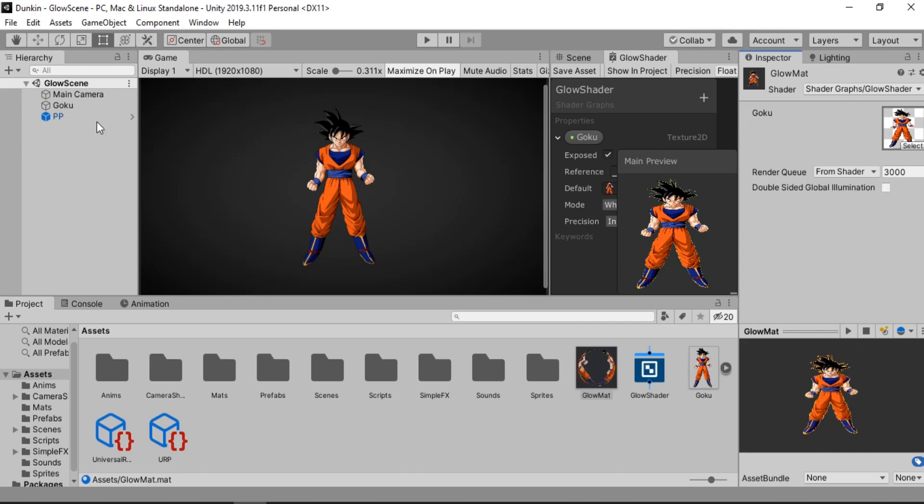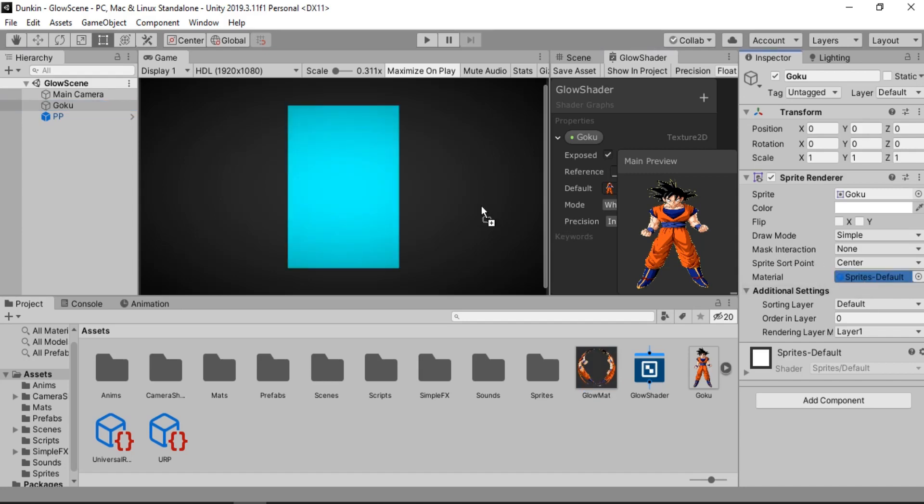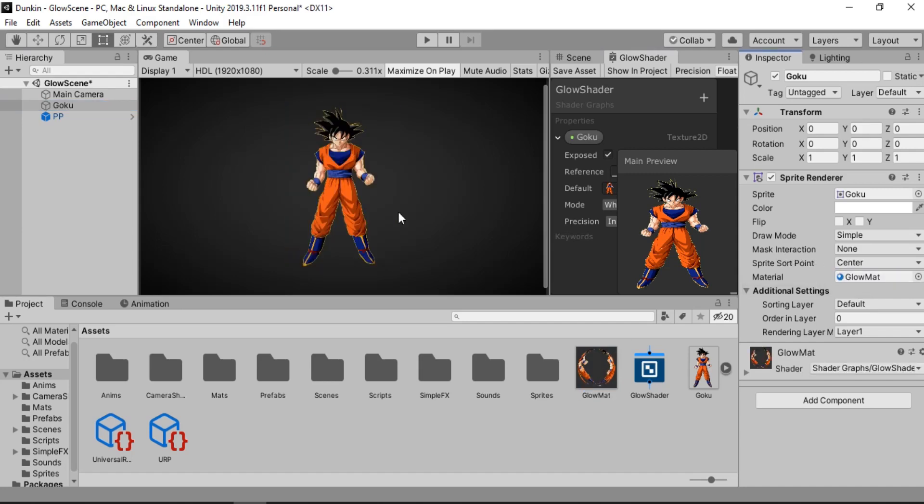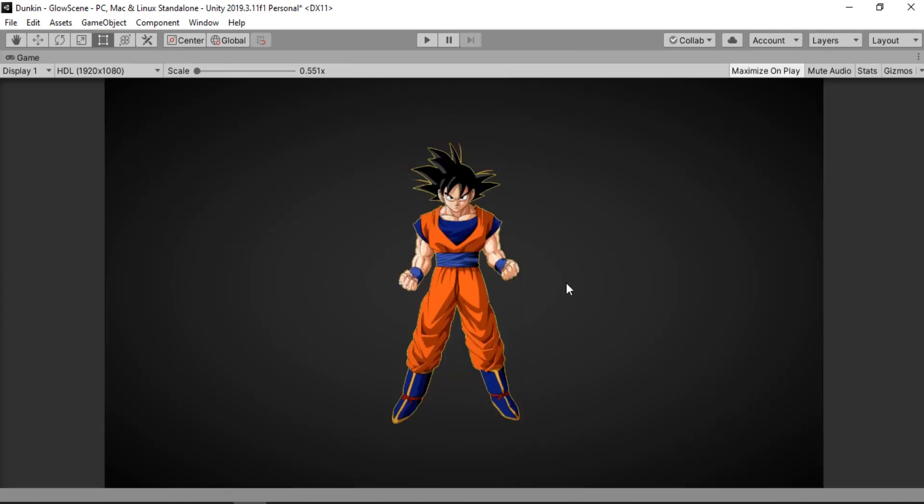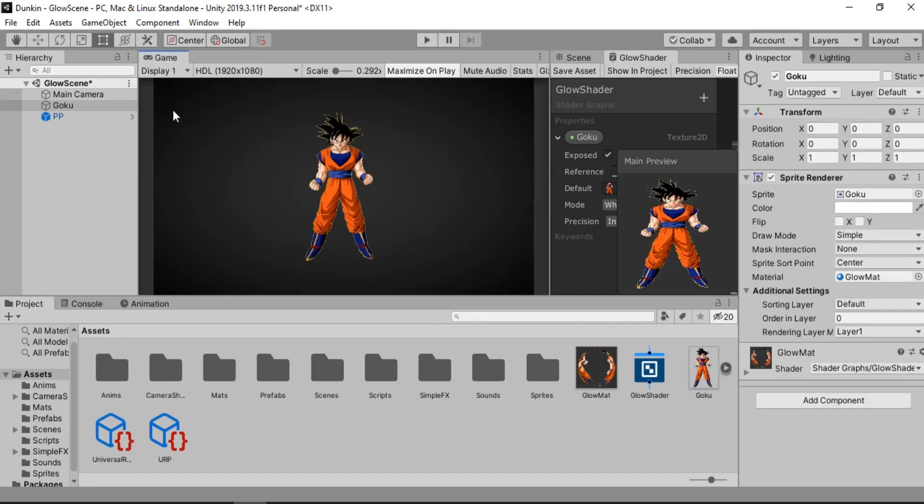And now let's add this on top of our sprite. So we're going to replace this material with our new one. And right away it will create this nice outline onto our character. Let's zoom in on this. Of course the outline is a bit faded.